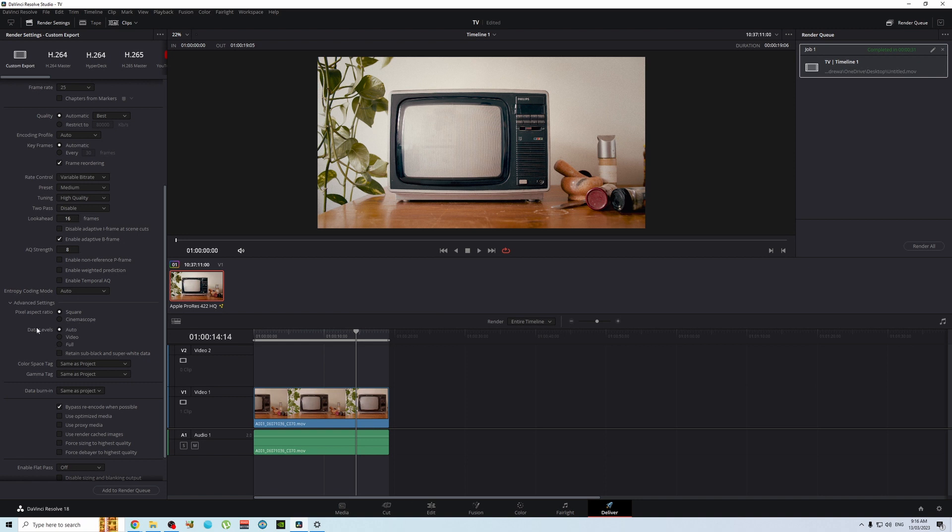Then under data levels you've chosen full. Normally data levels is set to auto, meaning that DaVinci Resolve will automatically do the best settings to match what's in your Resolve timeline. So for whatever reason you've gone to data levels and you've chosen full because you think it'll get the best result.